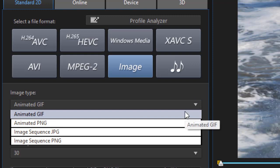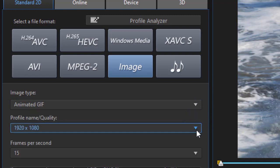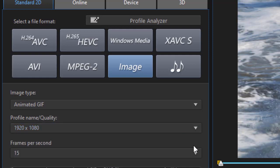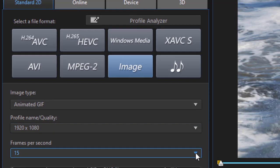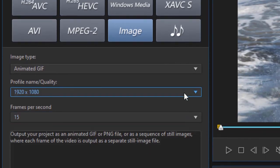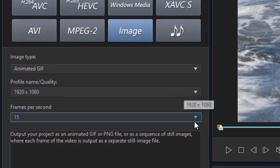We'll start out with an animated GIF. And then we have different profile or quality sizes. We can go from 800 by 450 to 3840 by 2160. And then we have the number of frames per second we can use as well. So my native was 1920 by 1080. I'll keep that.